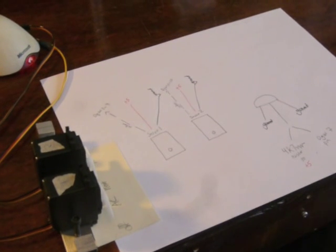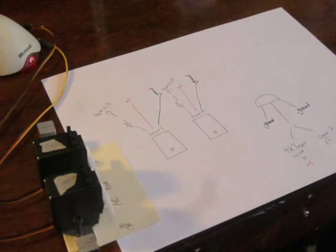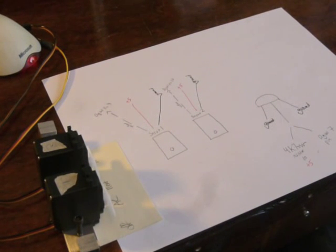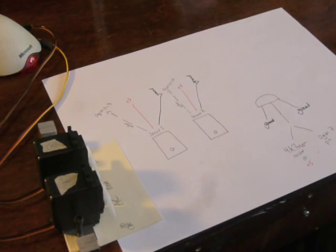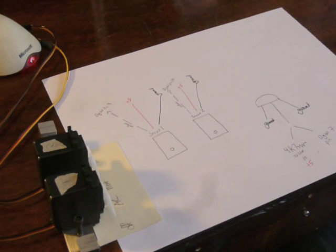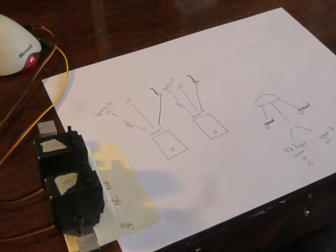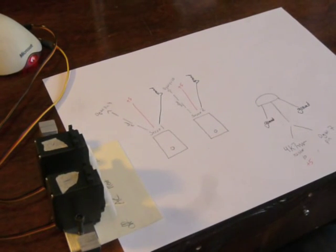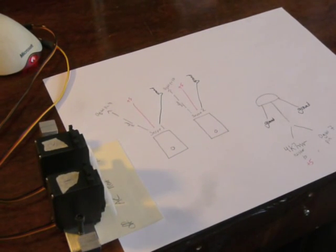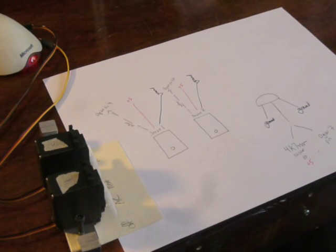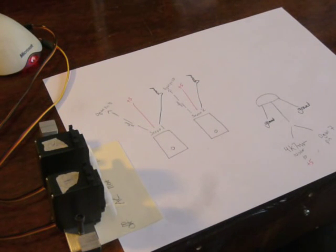All right, the schematics and how we sort of hook up the two servos and the temperature probe to the Arduino. I'm relatively new to the Arduino and I have definitely found sometimes schematics to be confusing. So I thought, let me just draw this out in layman's terms and hopefully that makes sense.